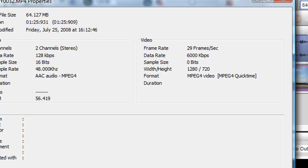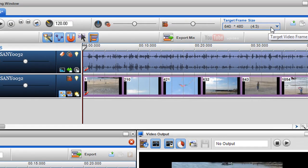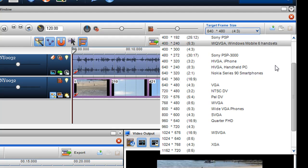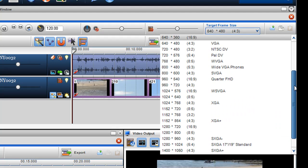So what I want to do is first of all I just want to change the target frame size to the original. So I'll just go to 1280x720.